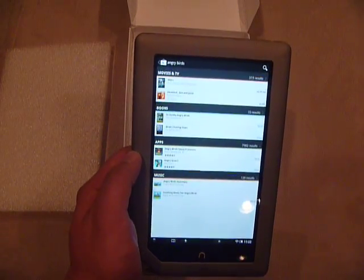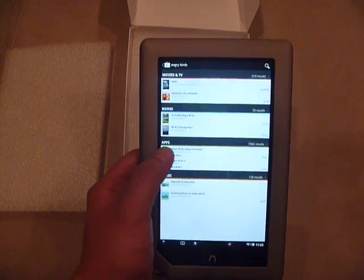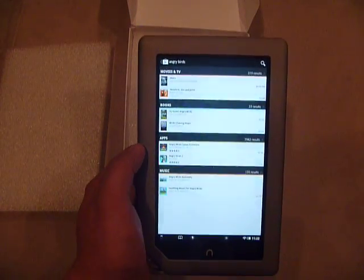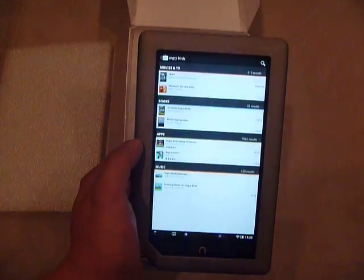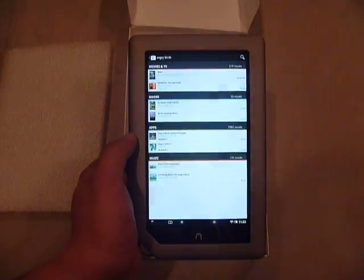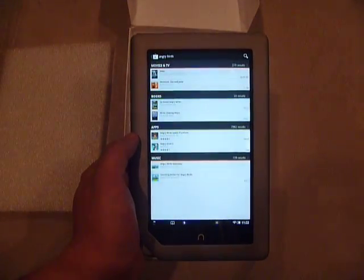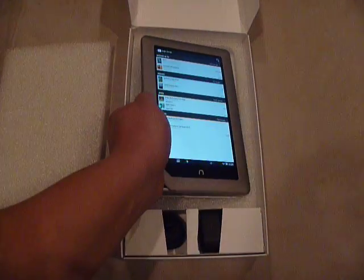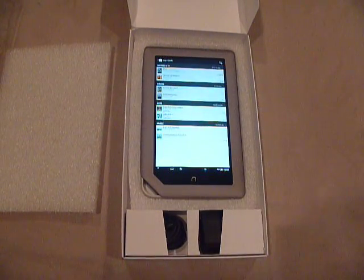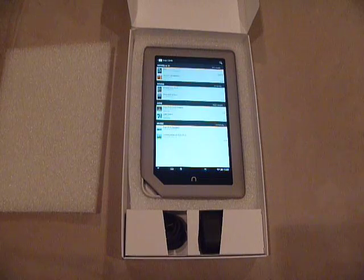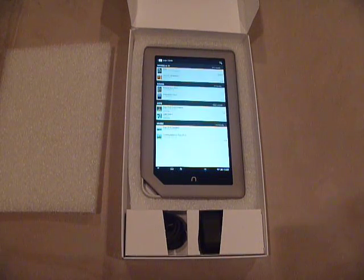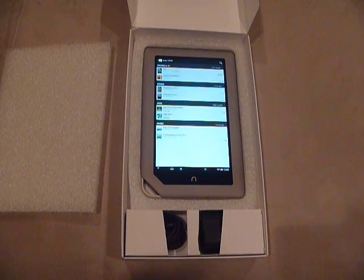In comparing this tablet versus competitors like a Nexus or even a Kindle Fire, I would have to say, if you want something that you can use very easily, I might have to recommend a different tablet.